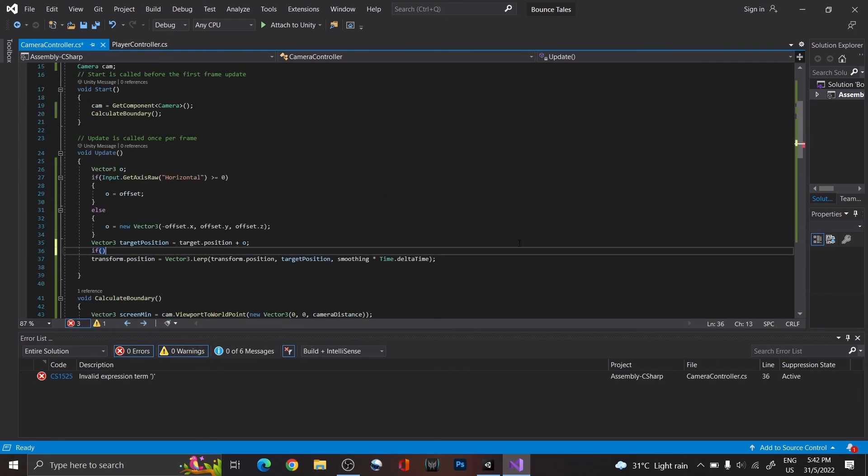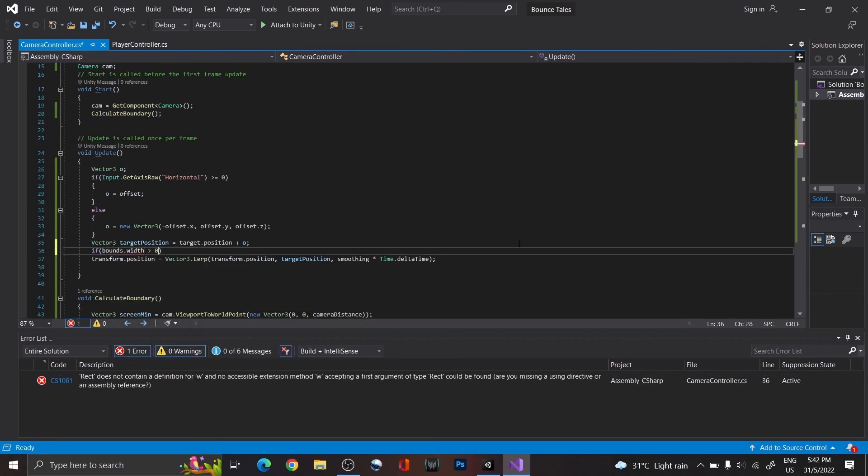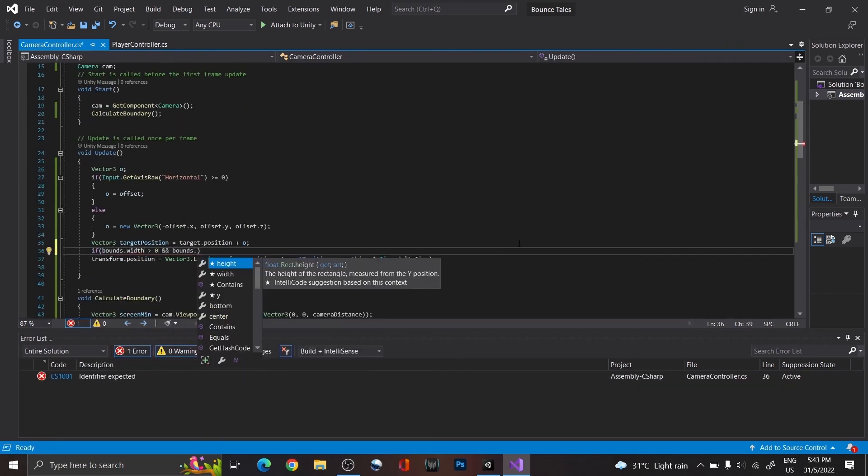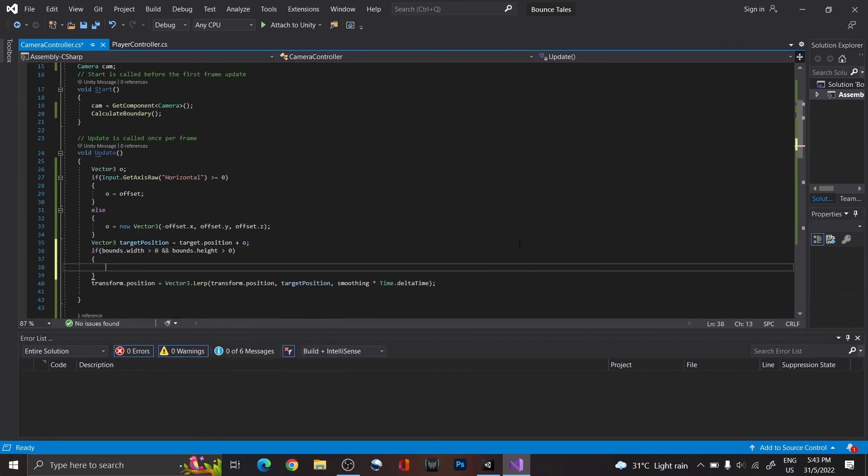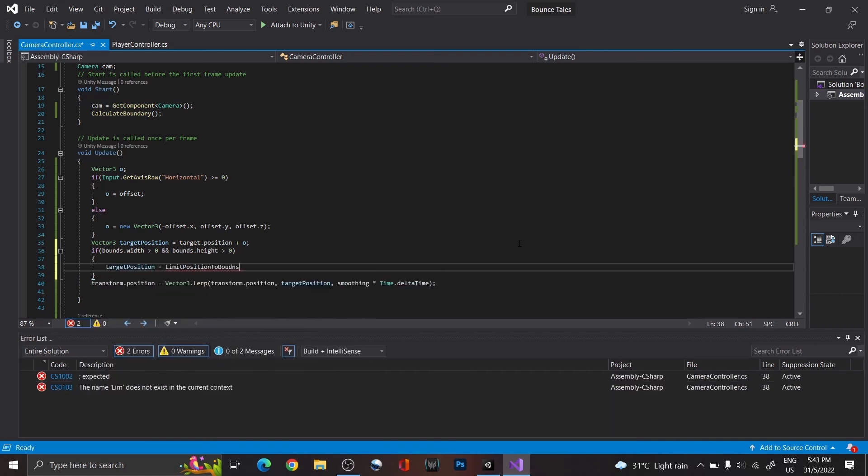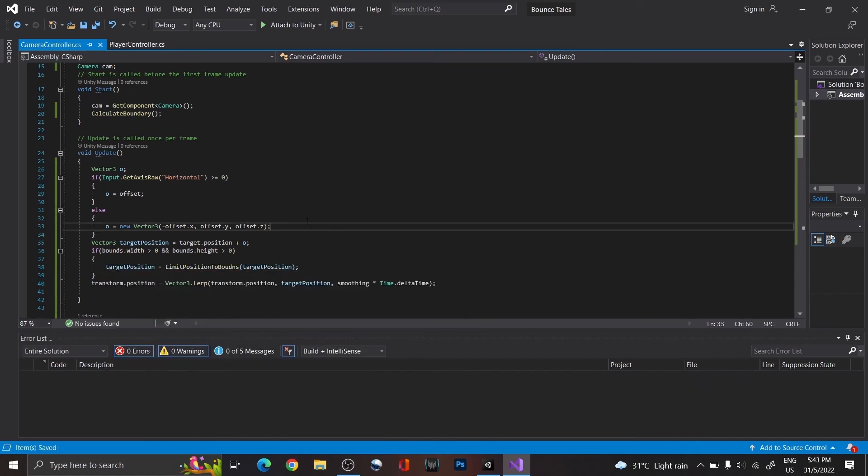Now, if the bounds width and height are greater than zero, set the target position to the return value of the function. Remember to do this after the target position has included the offset.